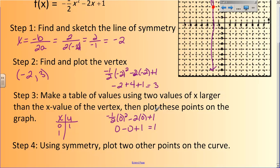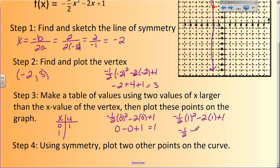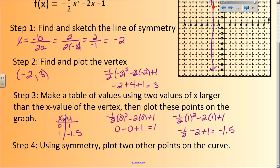Then if x is 1, I plug it in: negative one-half times 1 squared, minus 2 times 1, plus 1. 1 squared is 1, times negative one-half is negative one-half, minus 2, plus 1. Negative 2 plus 1 is negative 1, and then negative 1 and negative one-half combined — I'll use my calculator — comes out to negative 1.5. That will be easier to graph.